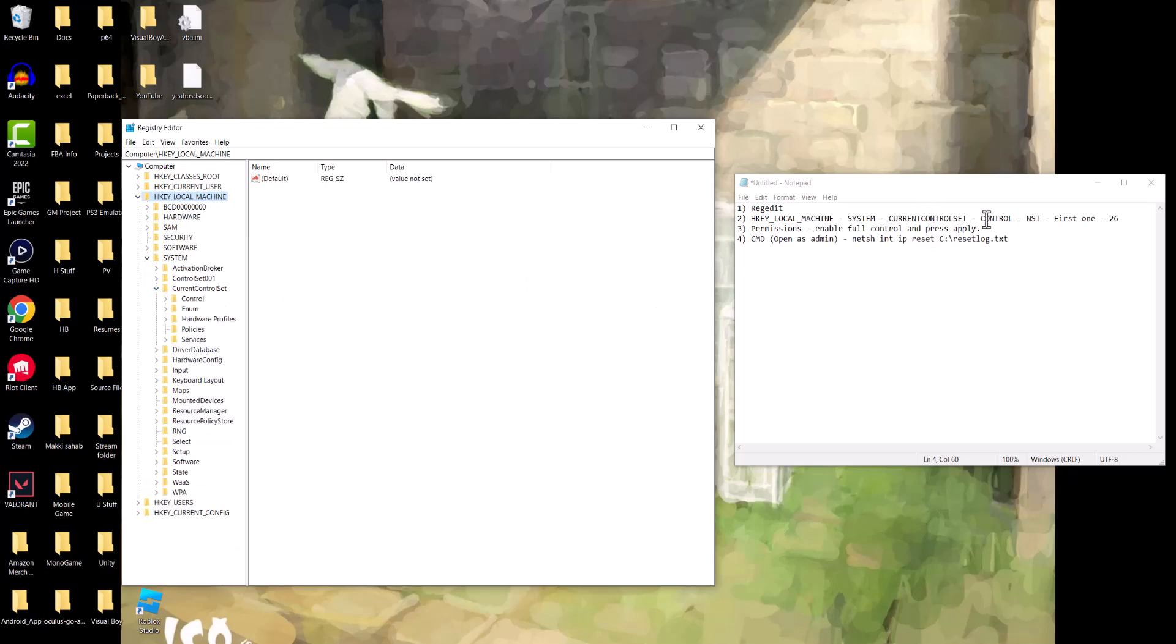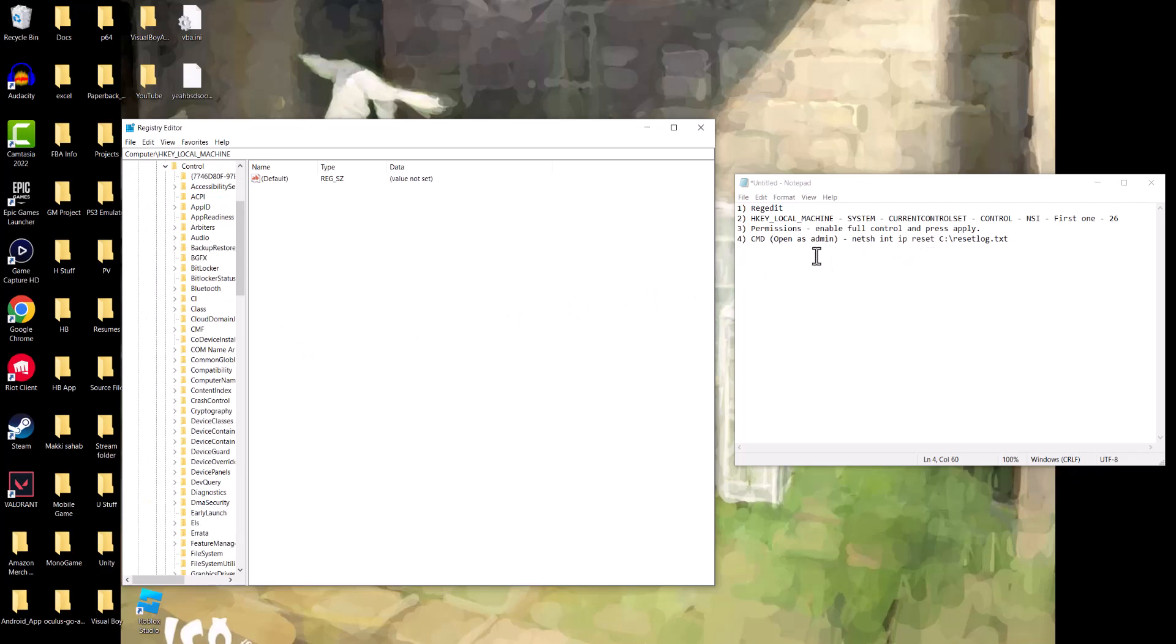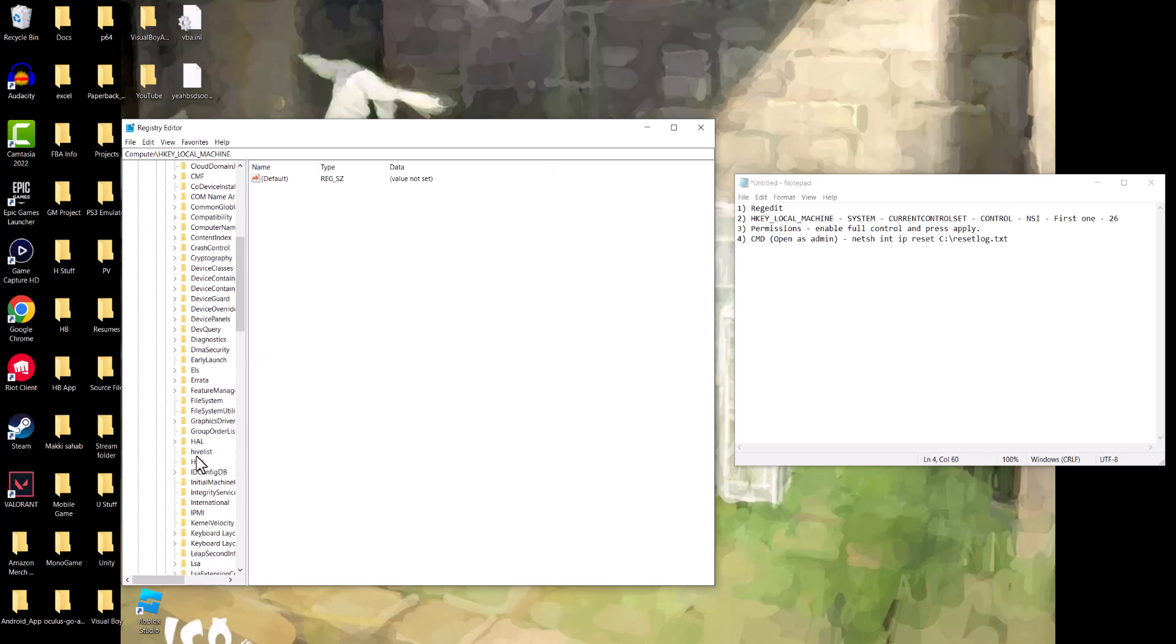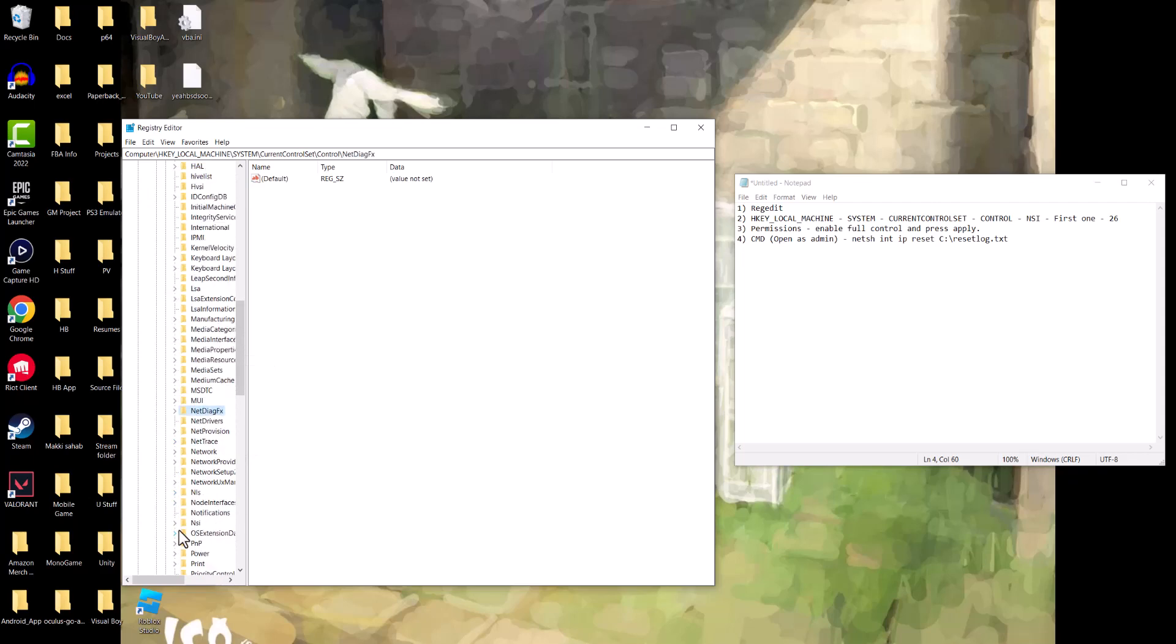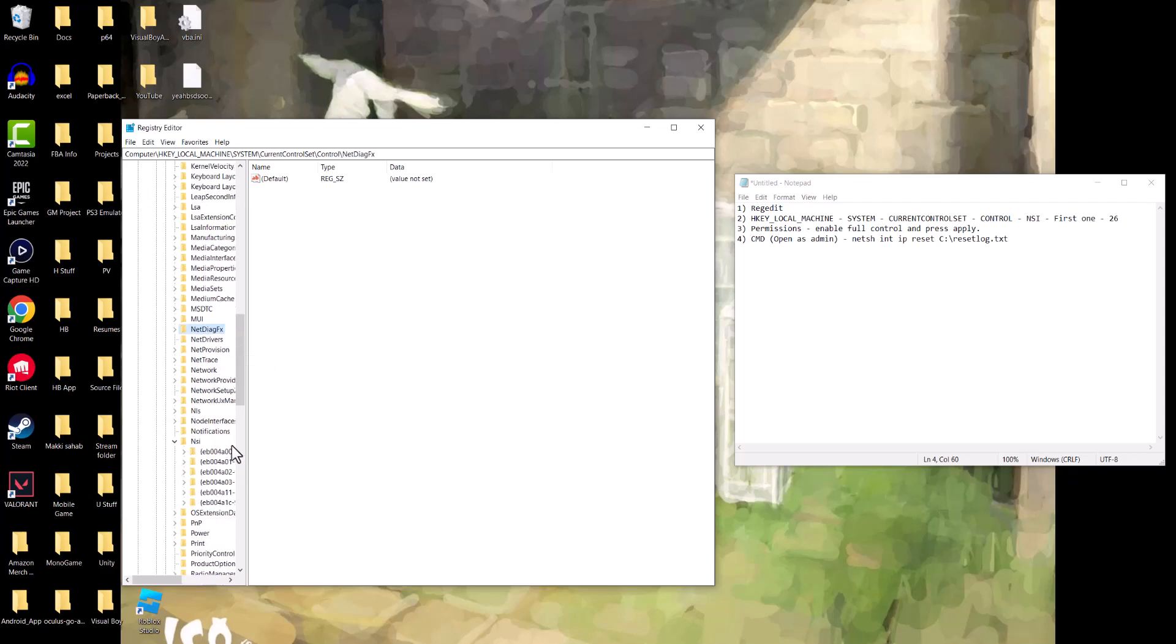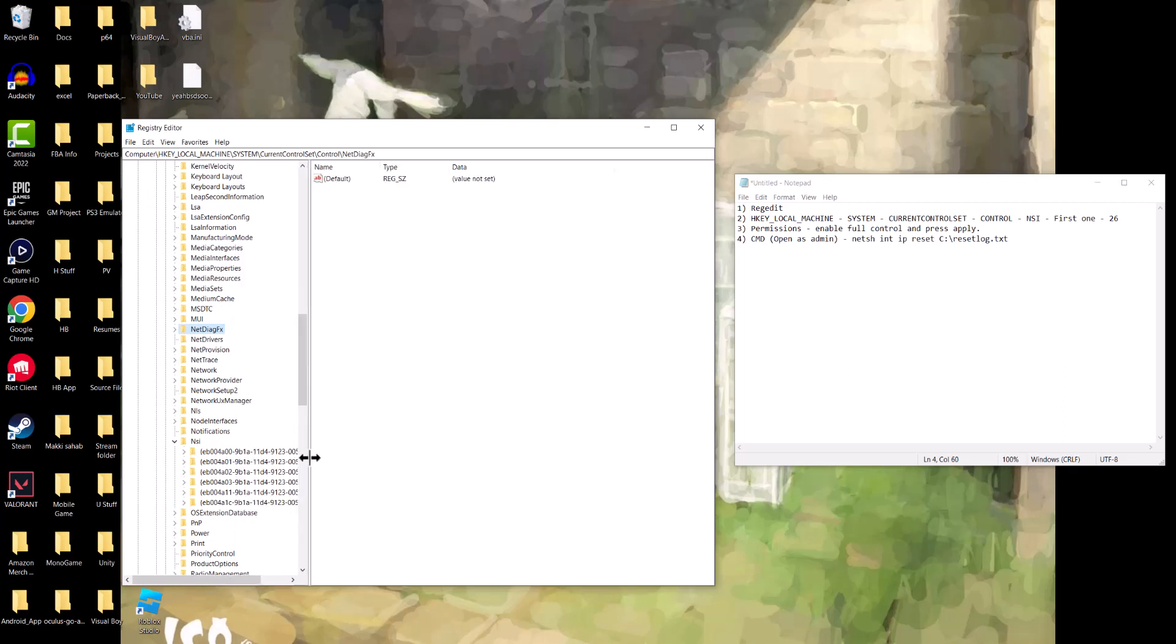The next thing is called Control, and the next thing is called NSI. So where's NSI? You can press the letter and it will get there. So NSI - in here you'll see a bunch of folders, but it's fine. You only want to open the first one.